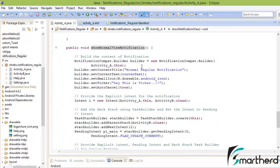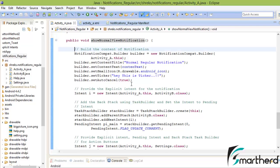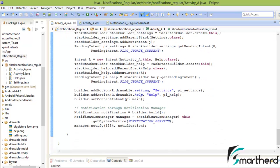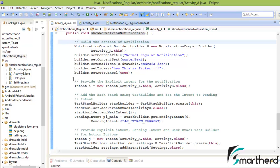In the show normal view notification, in order to add the functionality to our big view notifications, we just have to copy and paste the codes of explicit intents and backstack task builder. So far we are already done with building the content of notifications, and at last we have already passed the notification through notification manager. We just have to copy and paste the in-between modules.